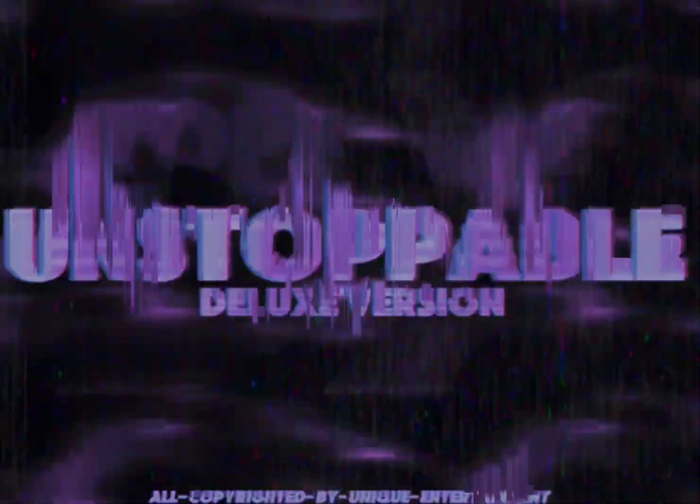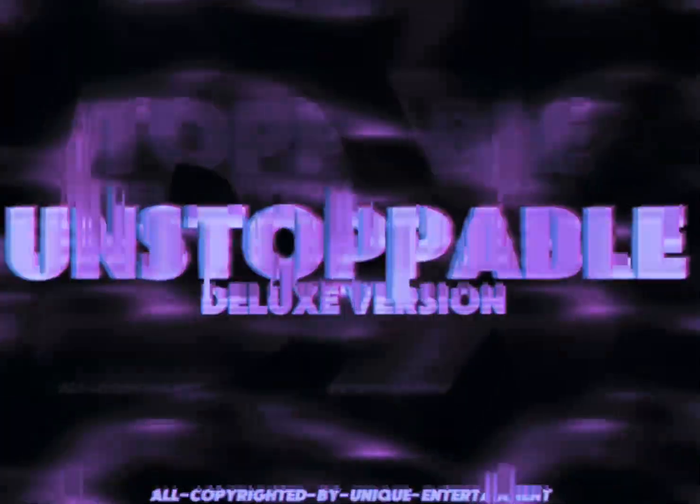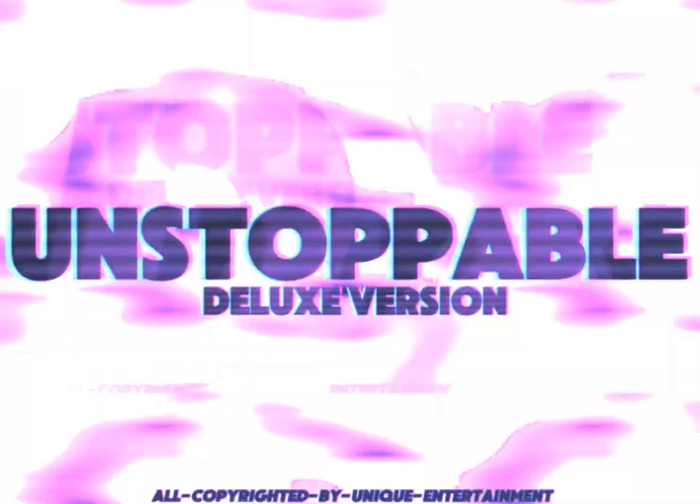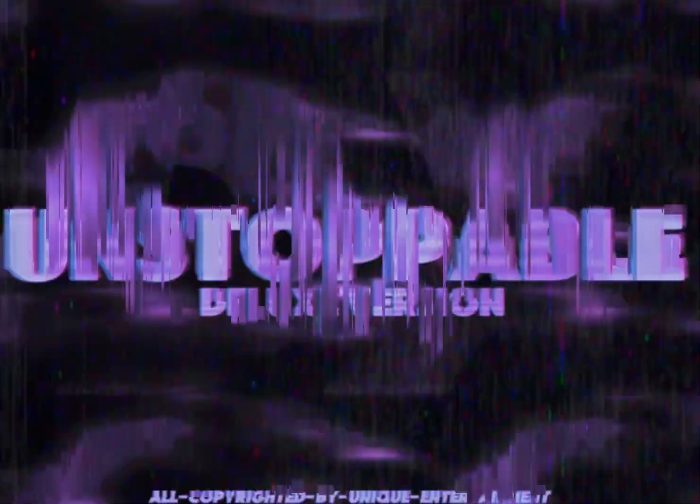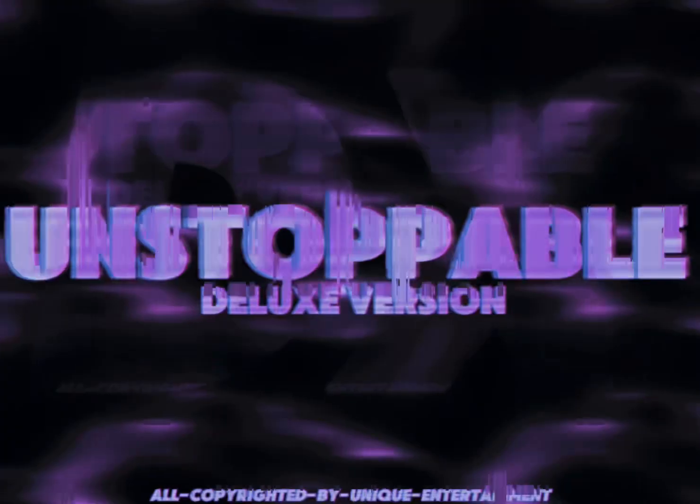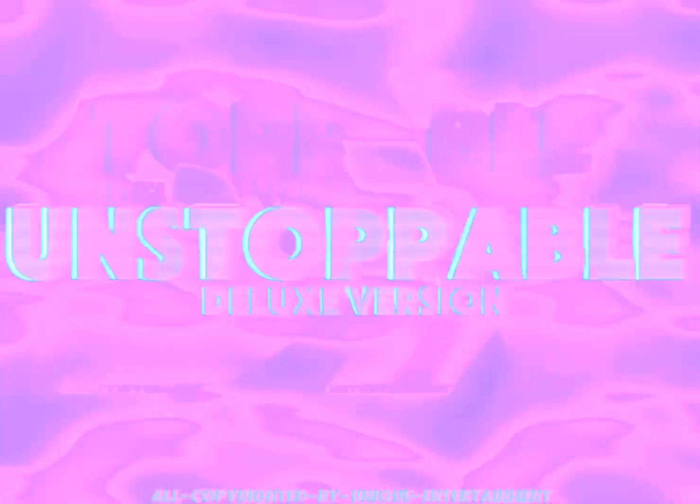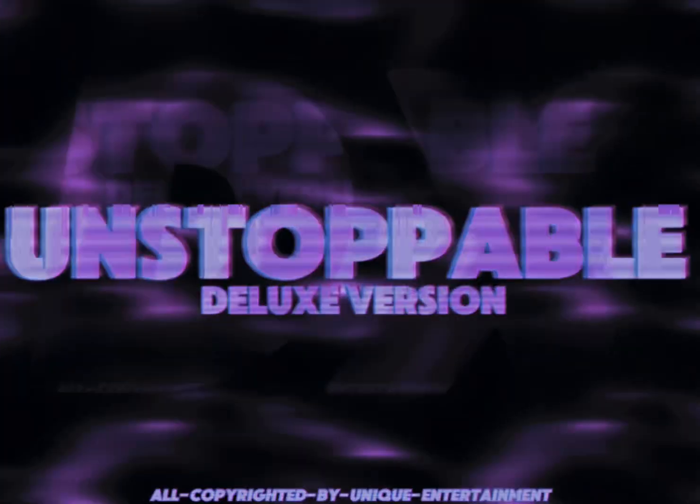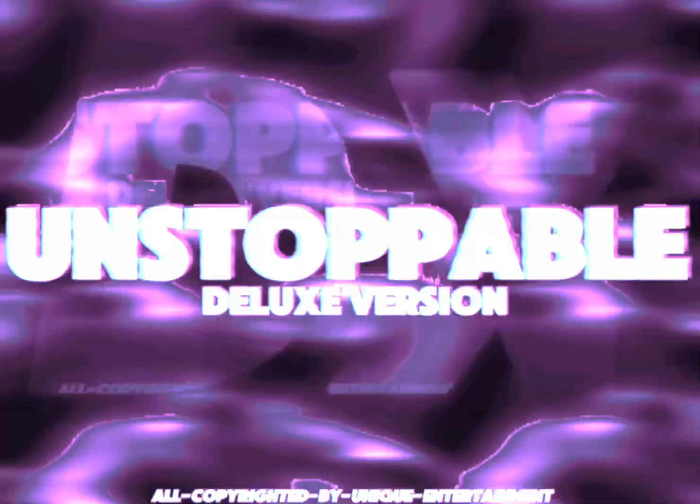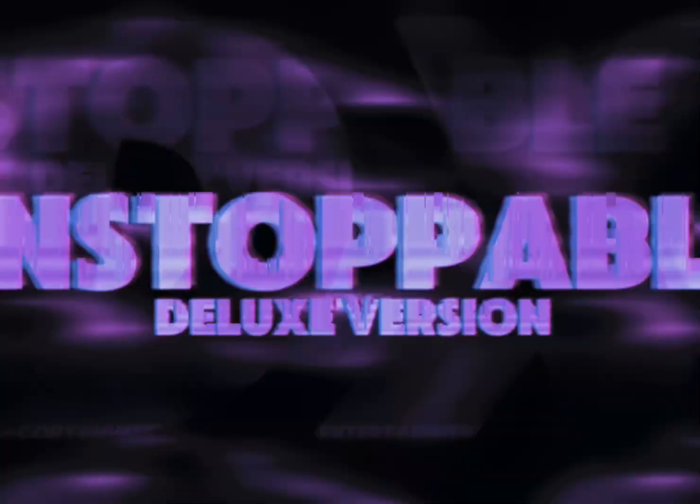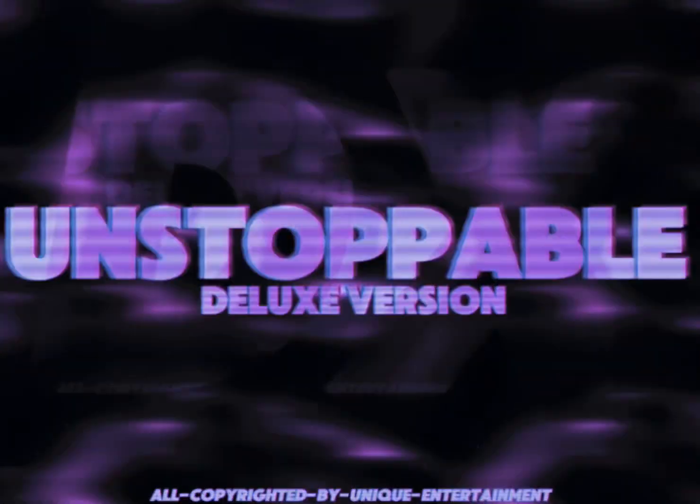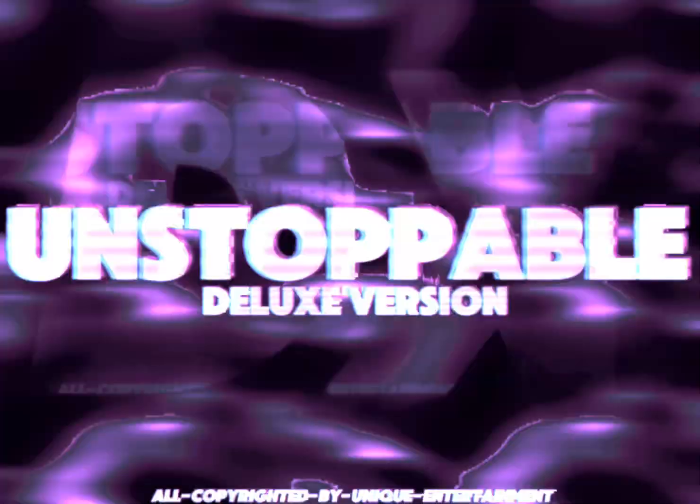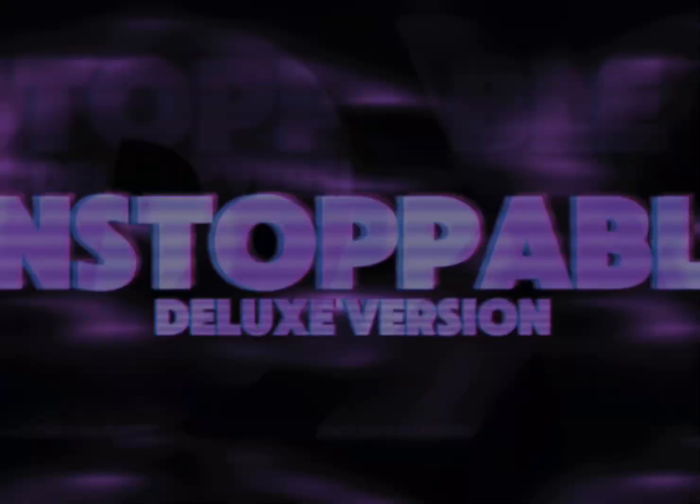Unstoppable, unstoppable. Unstoppable, unstoppable. Unstoppable, I'm unstoppable. Killing.